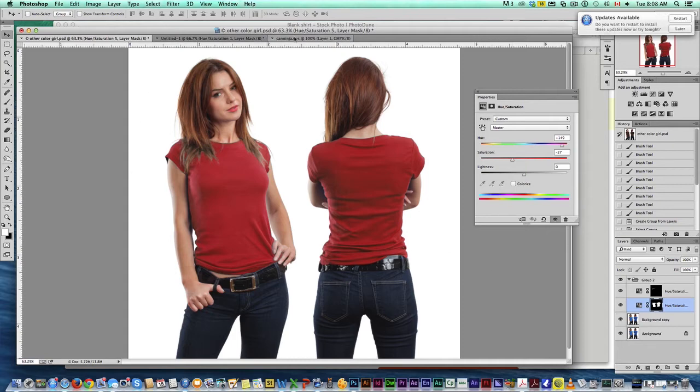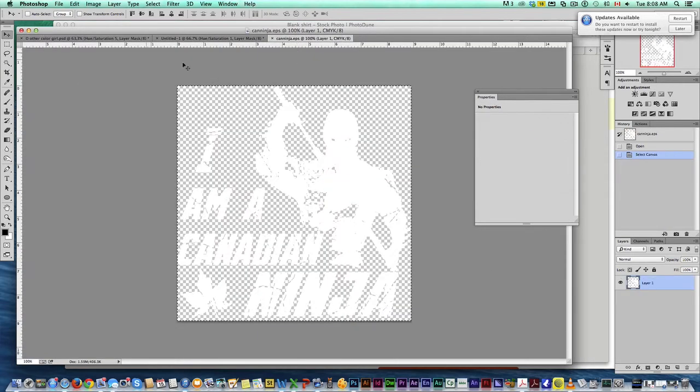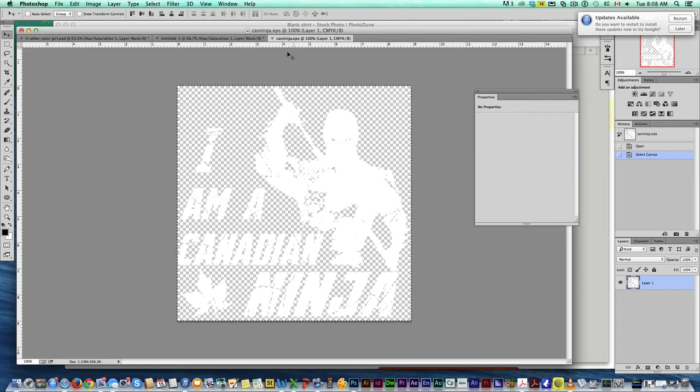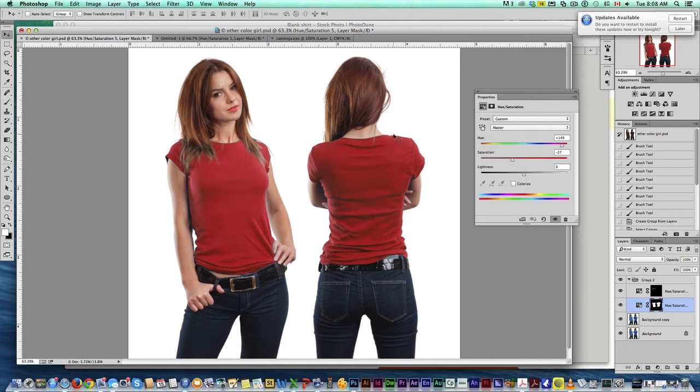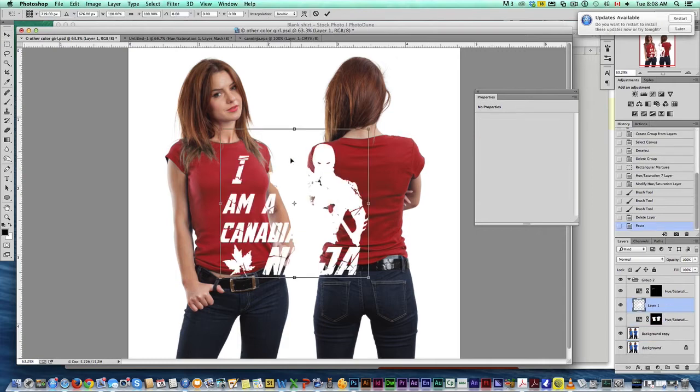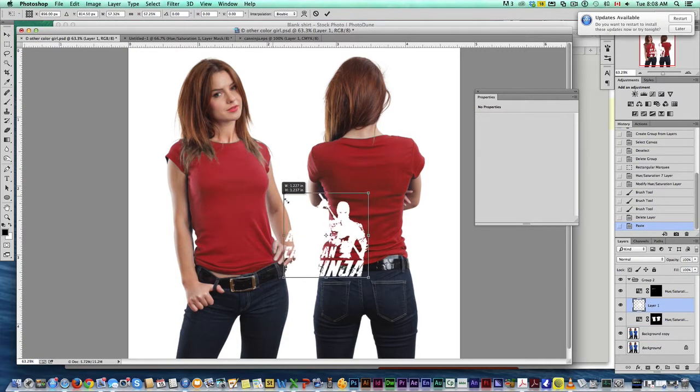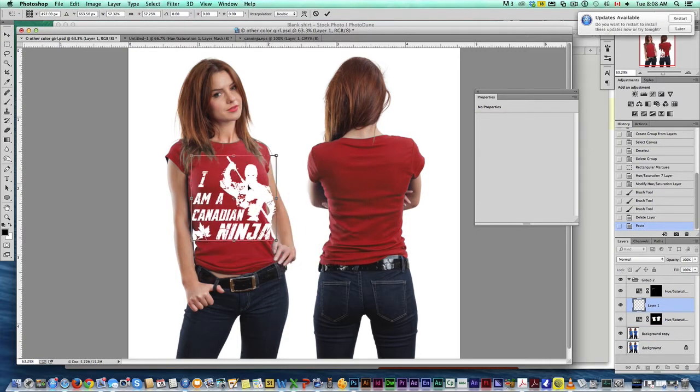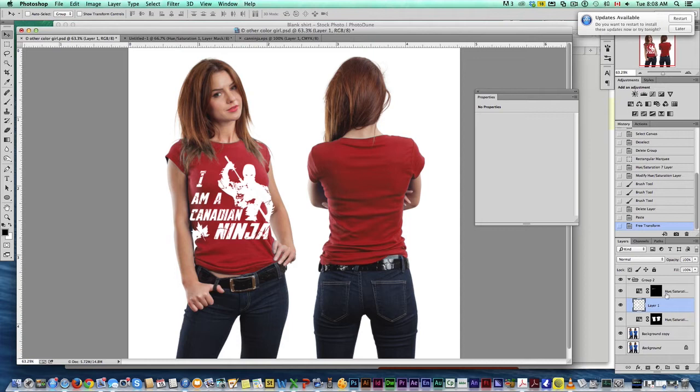Next thing you want to do is we're going to go grab our t-shirt design. Make sure it's on an invisible background. There should be an EPS anyways. You can check out my other tutorials on how to get that. Come over here and we're going to paste this on. Just make sure this layer is above everything.